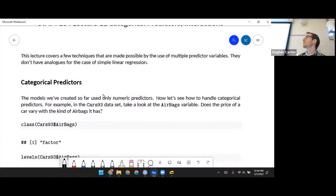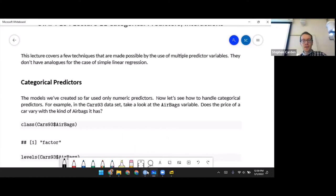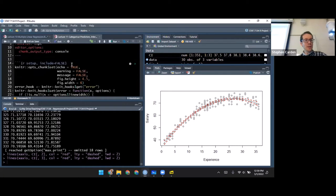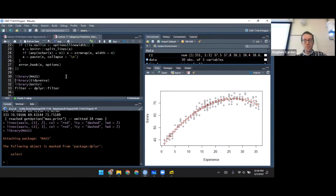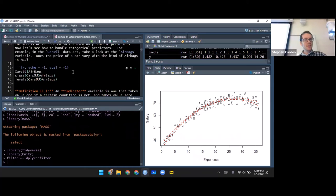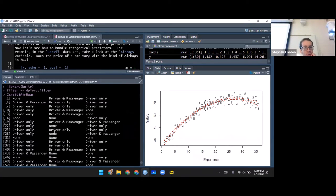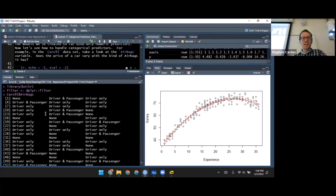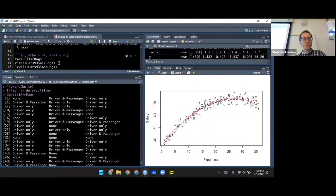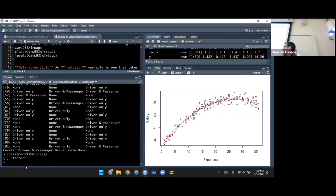Let's start with categorical predictors. Not something we've used yet, but some of our datasets have them. We've used the Cars93 dataset quite a bit. Let me make sure I load the mass library. For these 93 cars, some have no airbags, some have airbags just for the driver, and some have airbags for both driver and passenger. If I look at the class of the airbag variable, it comes back as factor — R's built-in class for dealing with categorical qualitative variables.